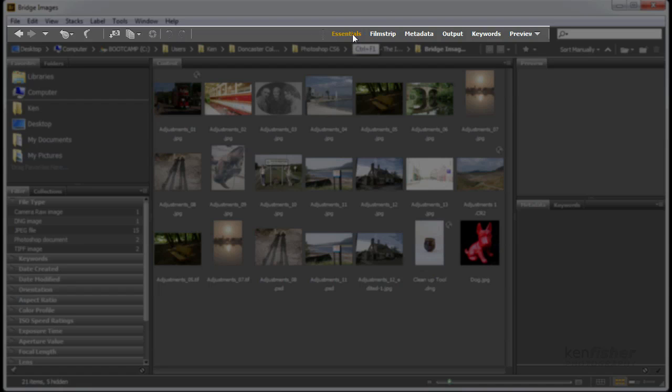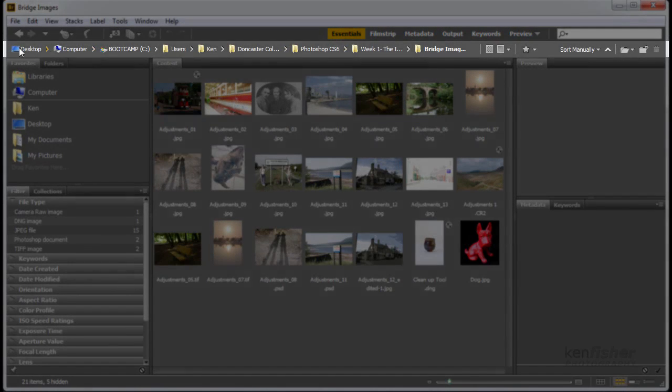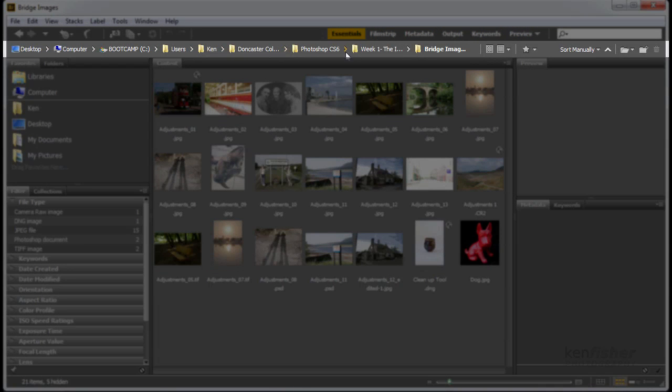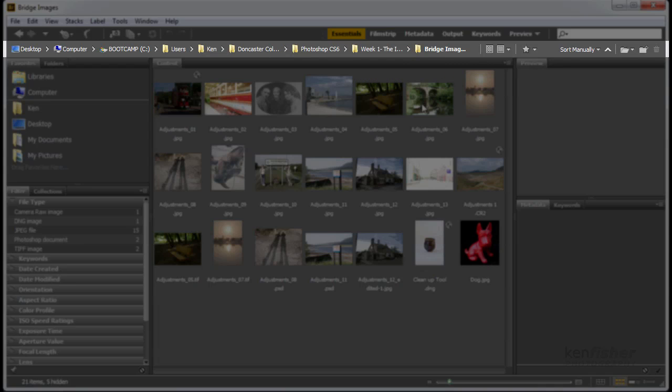Over on the right here, we've got some workspaces, which we'll be looking at in more detail in a second. Now underneath this, we've got the breadcrumb trail, which is where we can navigate right down to the folder that these images are in. And over to the right, we've got some sorting options.